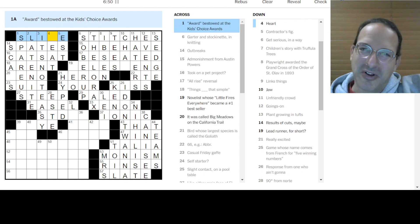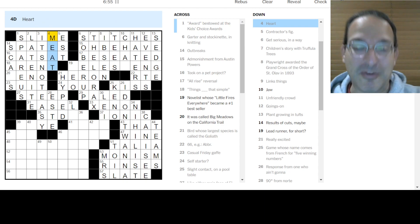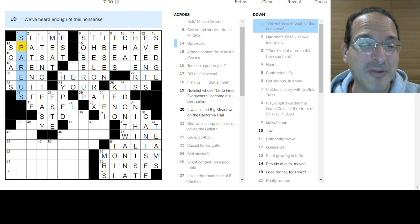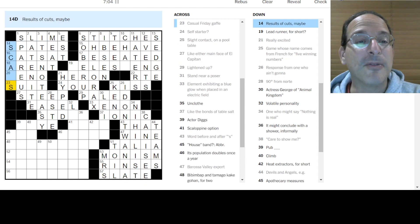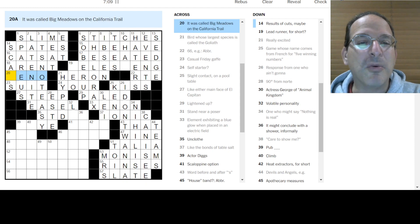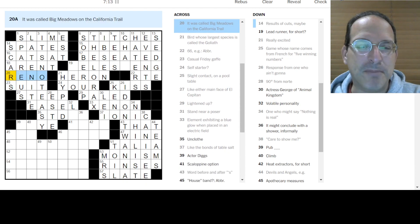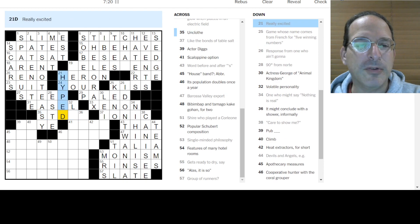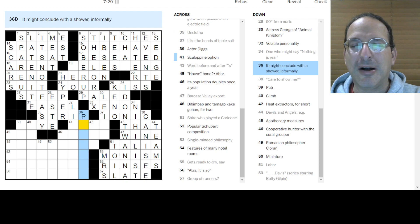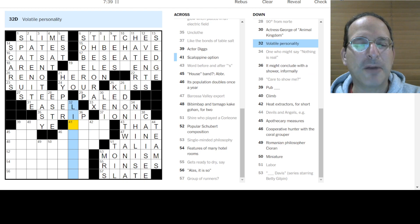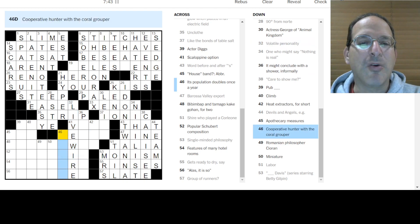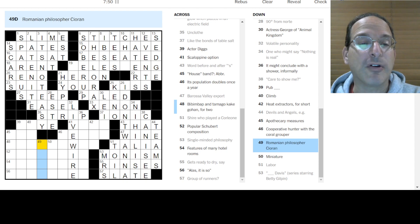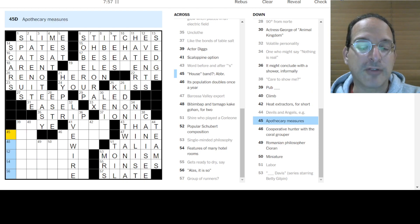Slaw, because Nickelodeon, they have the slime, like you can't do that on television. Somebody would say I don't know. And then the slime would fall on them and Nickelodeon's been using that for years. And actually that's got a pretty impressive staying power because I was a kid in the 1980s and they had slime falling on you and you said I don't know. So result of cuts. Oh man, good times. Results. So scabs or scars. Reno was called big meadows on the California trail. So scars rather than scabs because Beano is not anything spelled that way that I know of. Unclothed. This doesn't look right. Really excited. Hyper. How about that? Not hyped, but hyper. Unclothed is to strip. Yes, that works. It might conclude with a shower informally. Or a shower informally. I don't know. Volatile personality is a live wire. That's right. Cooperative hunter with the coral grouper. I don't know. Miniature. I don't know. Philosopher. Cioran. Romanian. Cioran. Cioran. I don't know. Climb every mountain. I don't know. Pub. I don't know. Apothecary measures. How about drams?